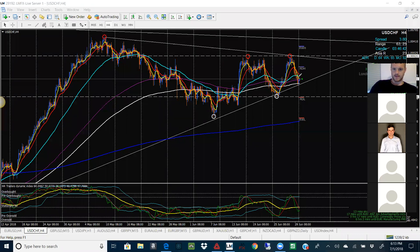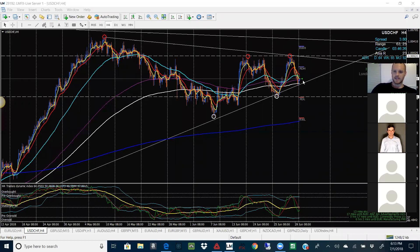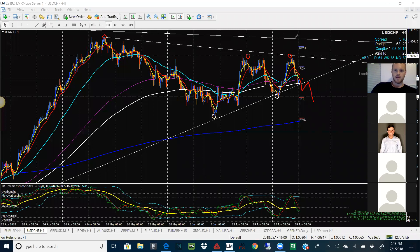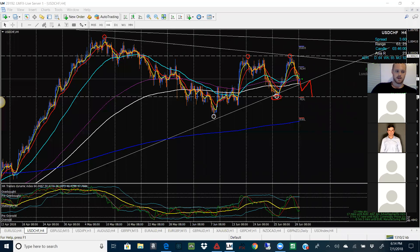A couple things: it's either going to keep consolidating — notice the EMAs are really tight — it can either come back up, retest, kind of do the same thing we looked at on EU. Or it could break down, break that trend line, come back up, then retest that low. There are only a couple things this can do. Until it does it, don't touch it — this is just the beginning of the week. You shouldn't be trading on a Sunday anyway.